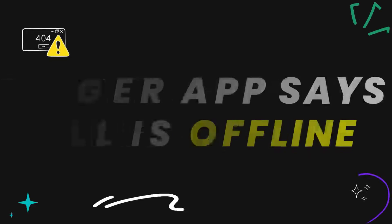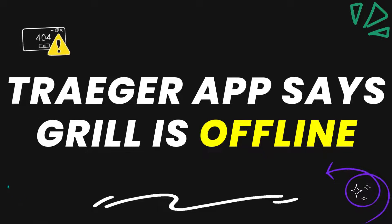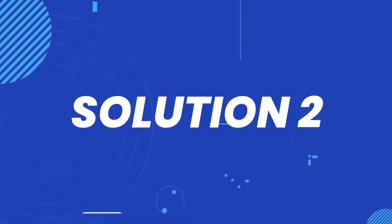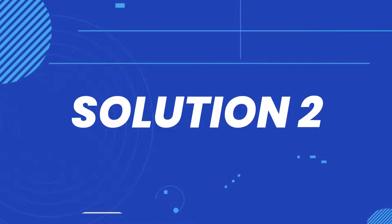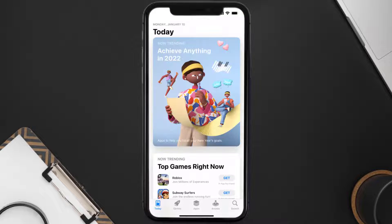This should fix the app error message 'grills is offline.' But if it doesn't, then you need to make sure you're running the latest version of the app. Open up the App Store on your device.